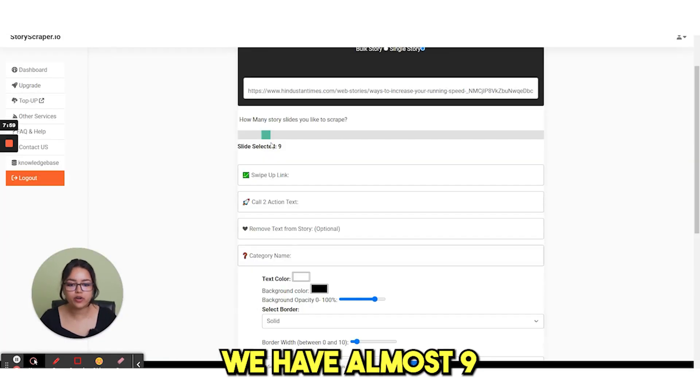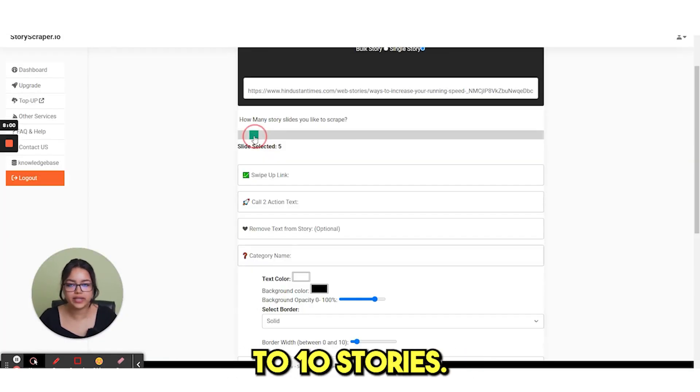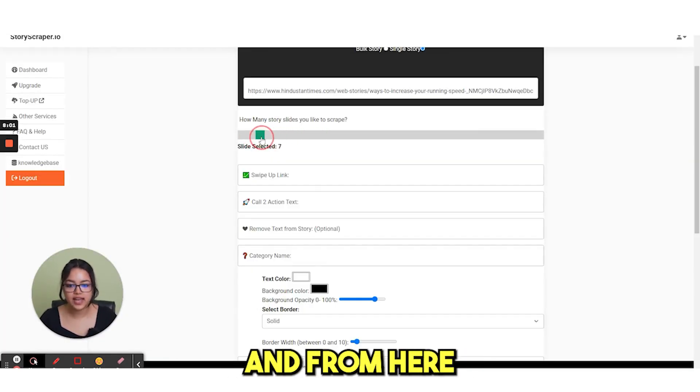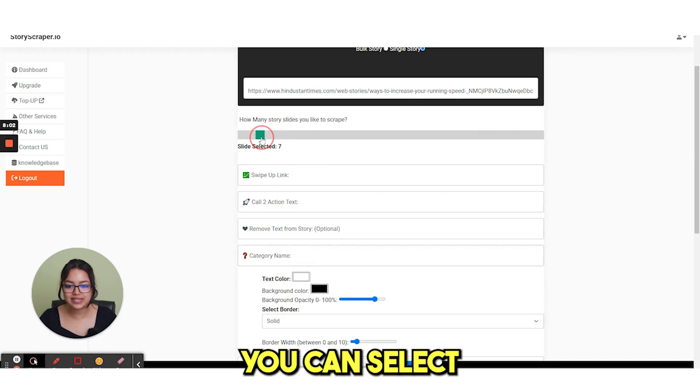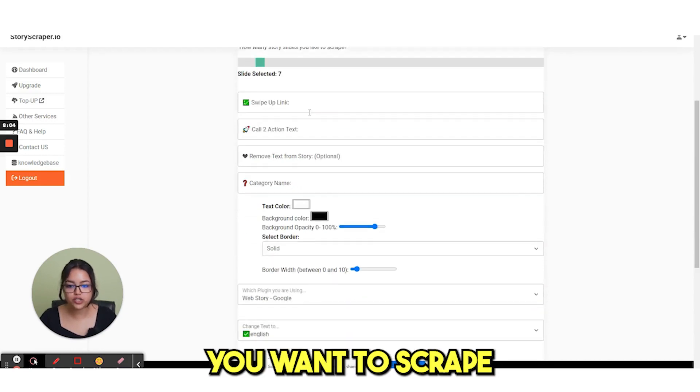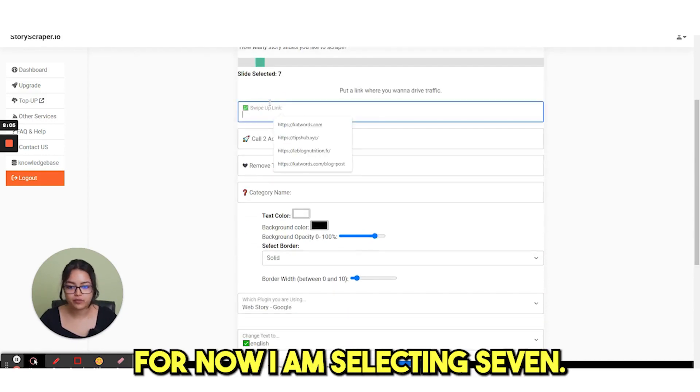So here we have almost 9 to 10 stories. And from here you can select a number of stories you want to scrape. For now I am selecting 7.